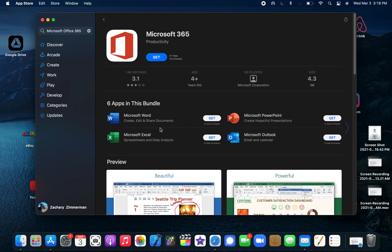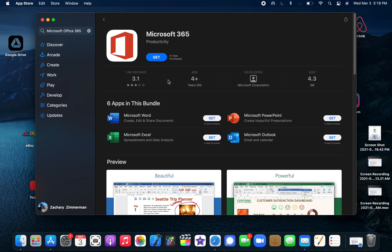But maybe you don't want all these. You can download individual ones by clicking get for any one of these, or if you want all of them, just tap get here. Once it's on your machine, you probably won't be able to use any of these apps unless you enter your username and password from Microsoft.